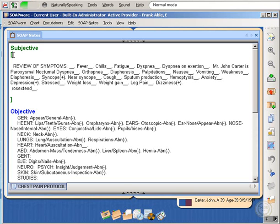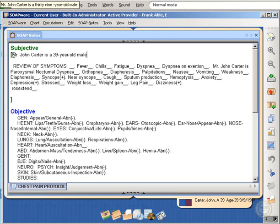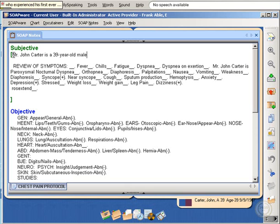Mr. John Carter is a 39-year-old male who experienced his first-ever symptom of chest pain today. Period. New paragraph.